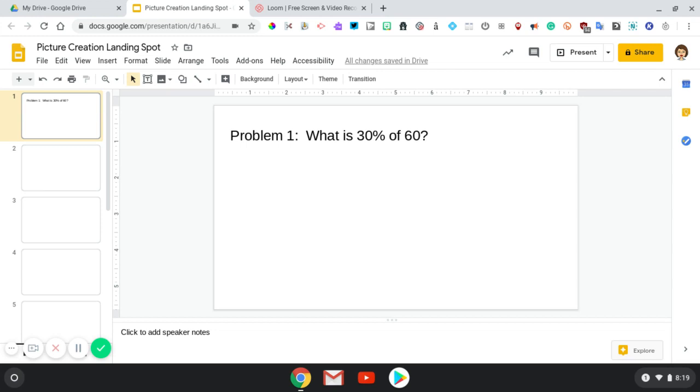I've done all of my work on a separate sheet of paper, and now I have to take a picture of it and insert it into this slide.